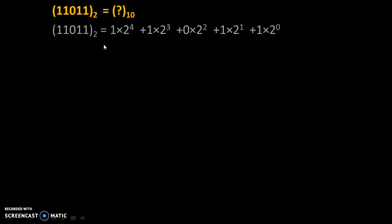Now, simple mathematics: we will get 16 plus 8, 0 multiplied by anything is 0, plus 2, plus 1. Addition of all these numbers is 27.